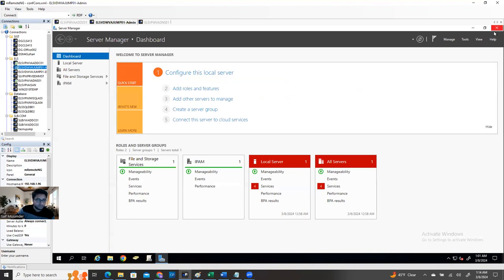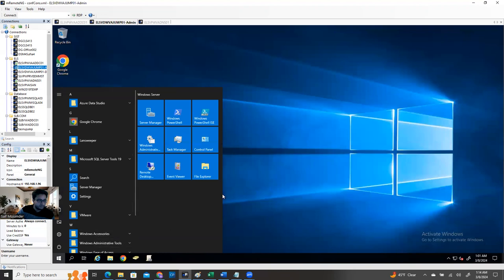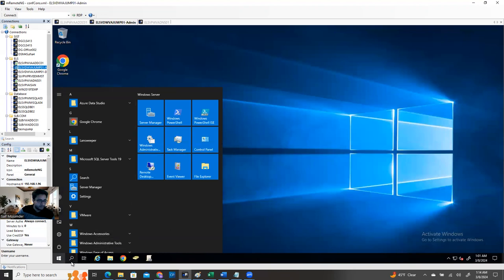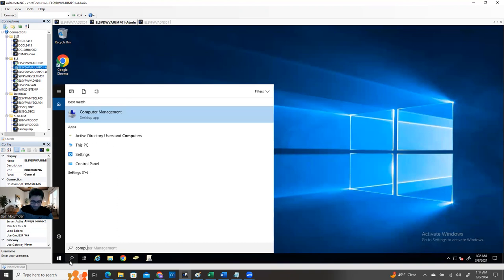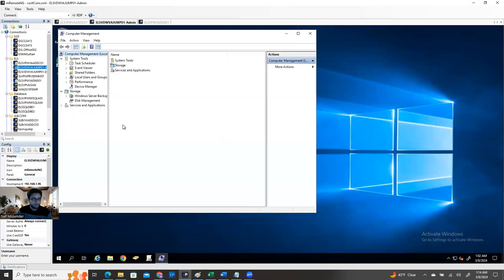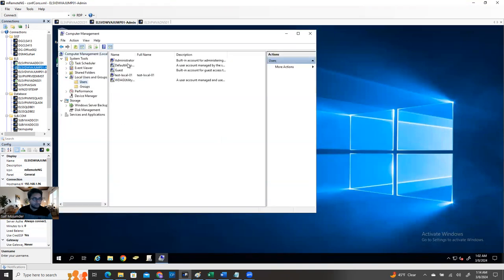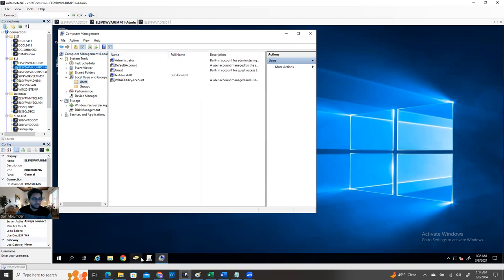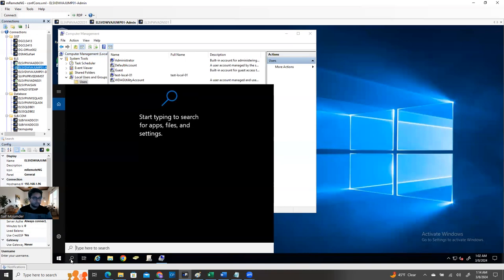If you go to the jump machine, go to Computer Management, and look at Users — it still shows 'administrator'. That will be changed. You can run a command. You can restart the machine, or within two hours it will be applied automatically, or you can open Command Prompt and type 'gpupdate /force' to check the immediate action of your GPO.